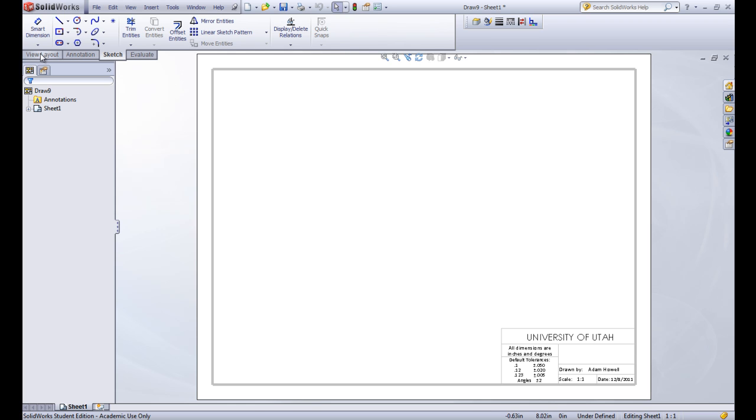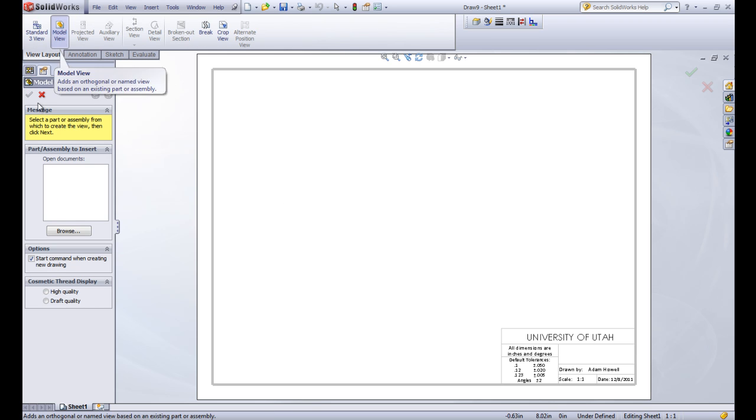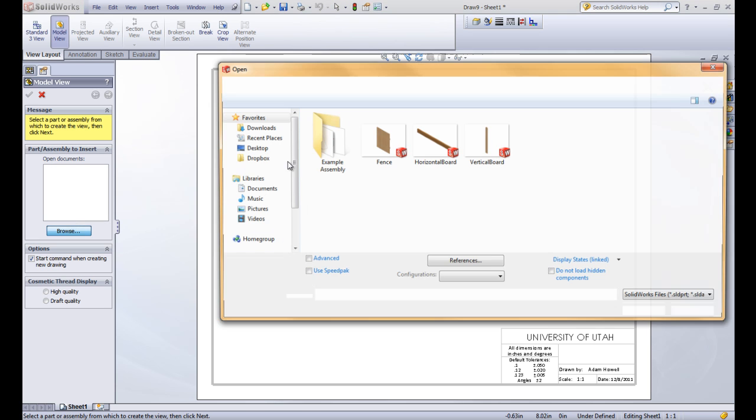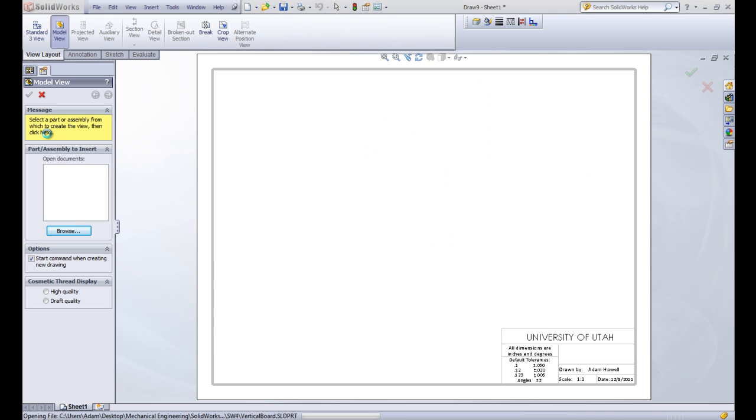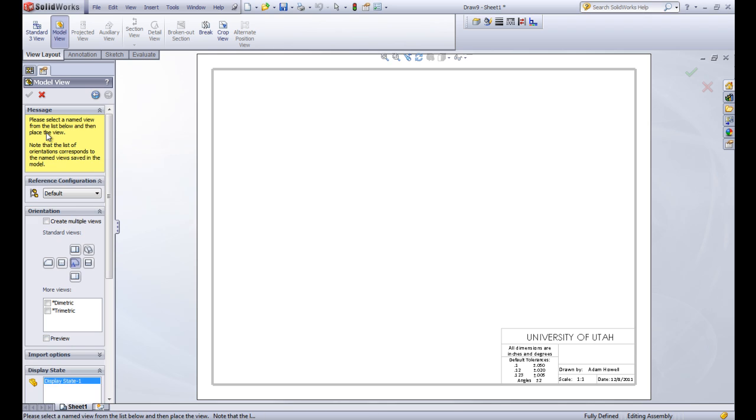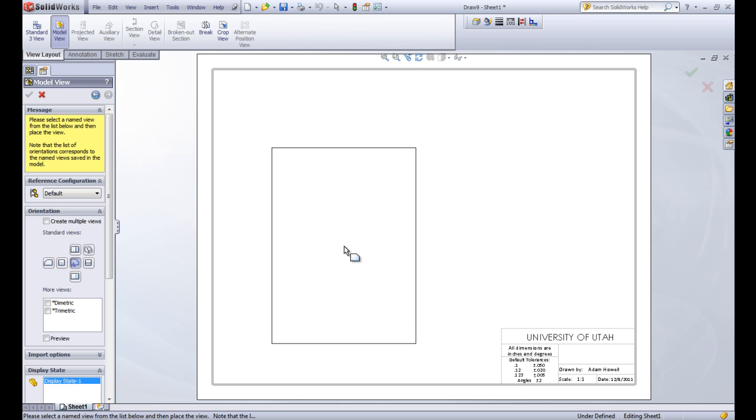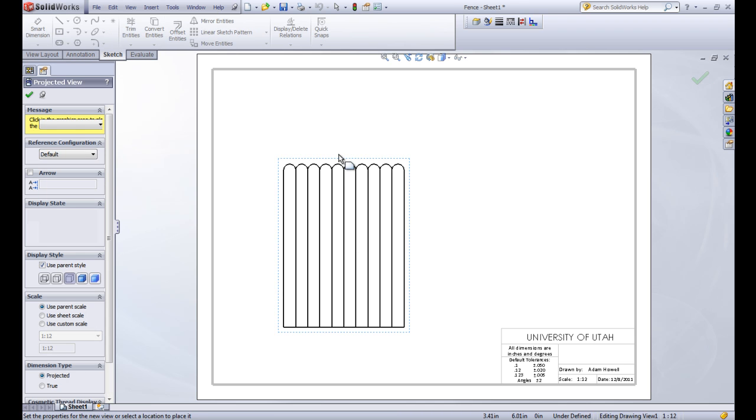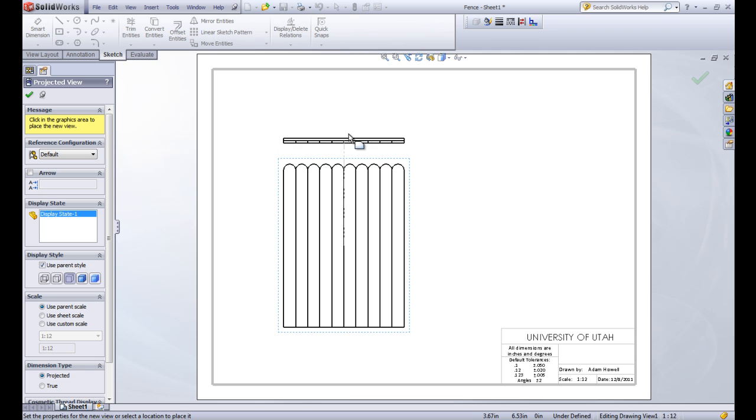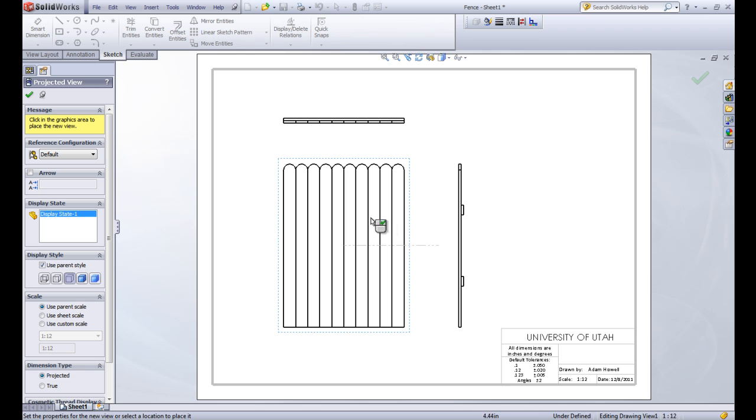Let's go ahead and do the view layout and the model view. We're going to choose our fence assembly to make a drawing of it. So we'll go ahead and open that. And then let's drop this out here. So this is our front view. And it actually lets us do the projection. So we're going to drop one up on the top for our top view and one to the right for our right view. So that does it automatically. And then we'll click the green check.